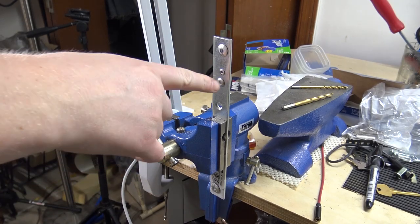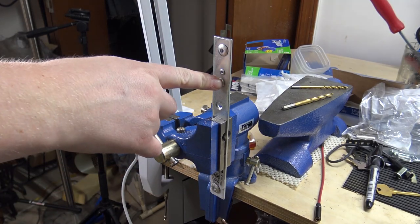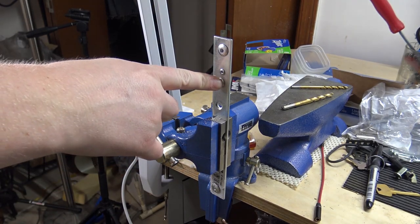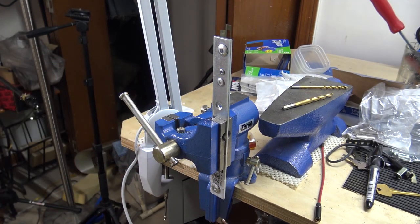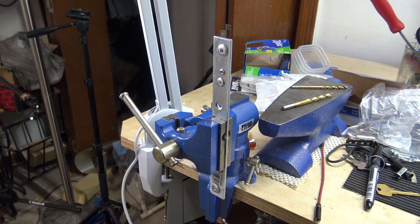Alright YouTube, we've got some rivets here in this metal. We're going to do a quick video on how to get them out using a drill.